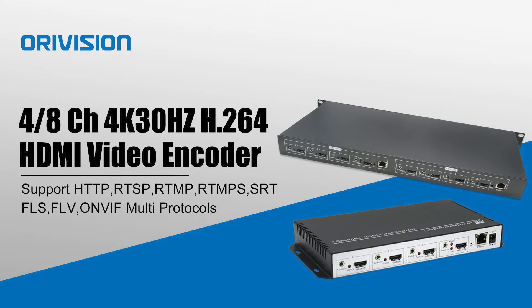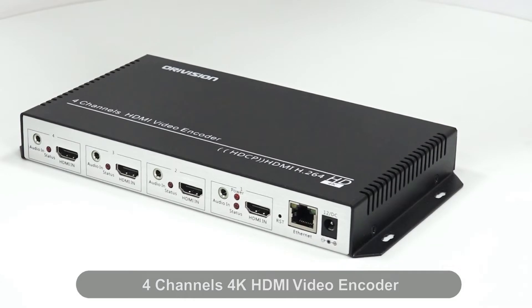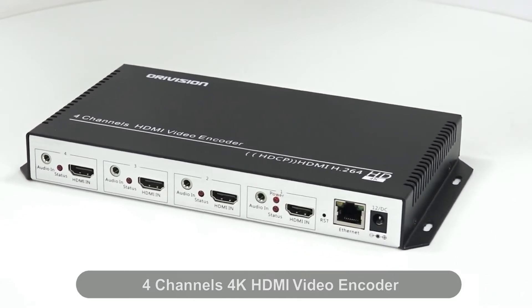Hello everyone, this is Ourovision. Today I will show you our hot live streaming hardware video encoder.